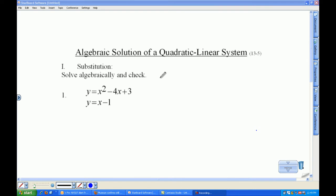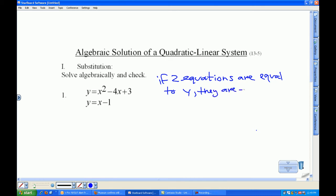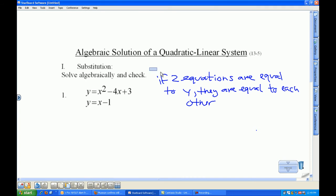We're going to use a pretty simple rule here. If two equations are equal to y, they are equal to each other.